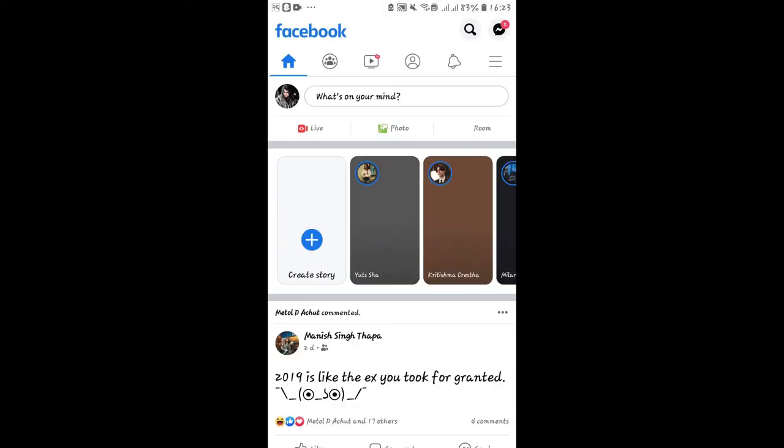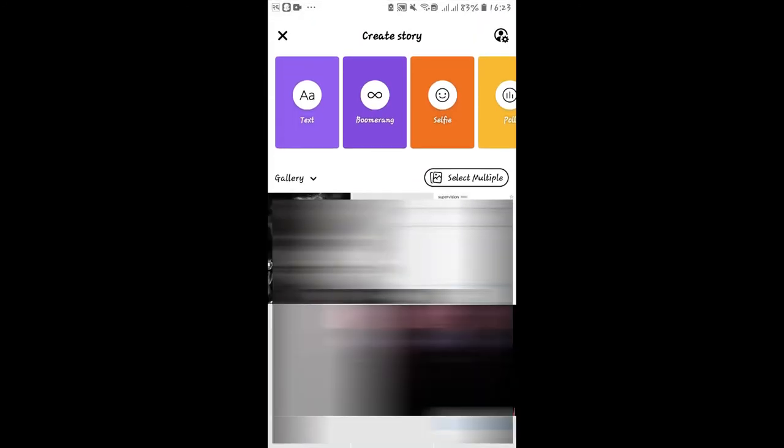You can also go into your Facebook application and then tap on Create a Story and then you will be able to create various kinds of story.